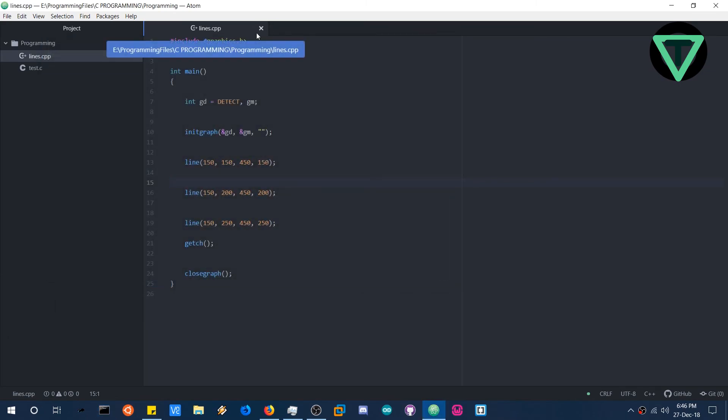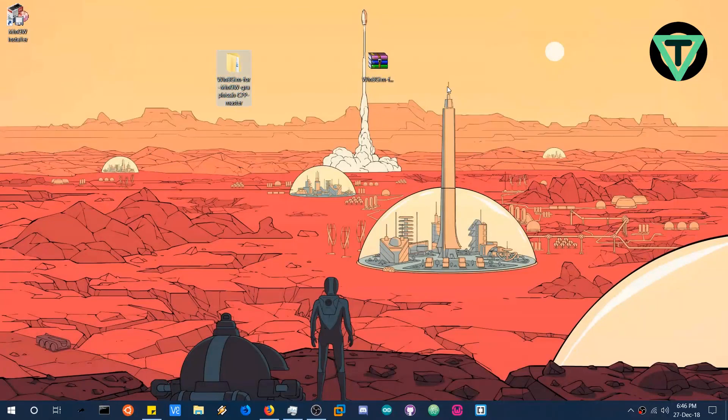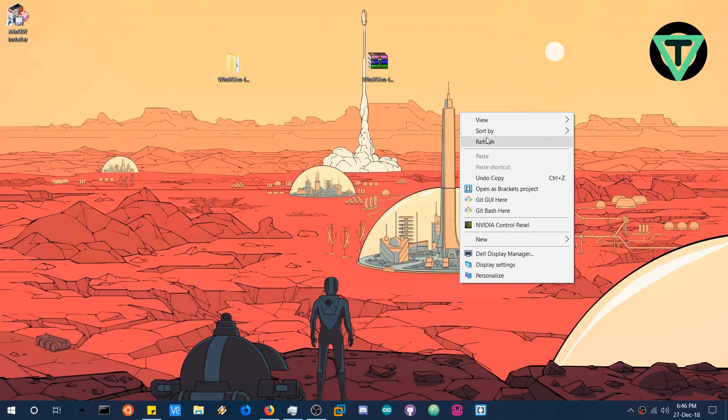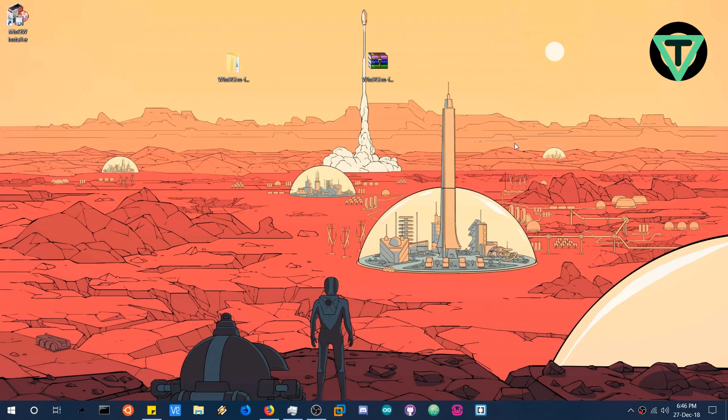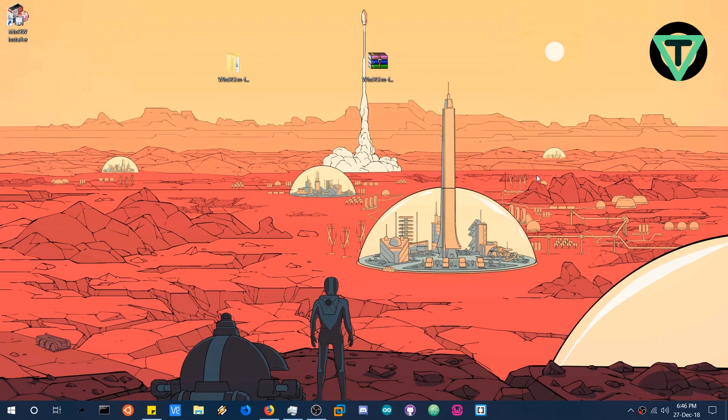In the next video I will show you how to use code blocks to configure with MinGW and also configure the graphics library with these settings, the linker settings in code blocks. So we are done for this video. If it was helpful please hit the like button and subscribe for more videos like this. And thank you for watching the video. Don't forget to like share and subscribe. See you again.